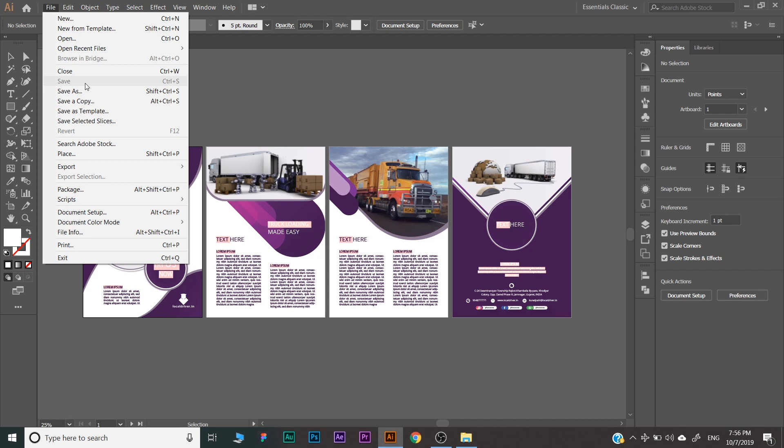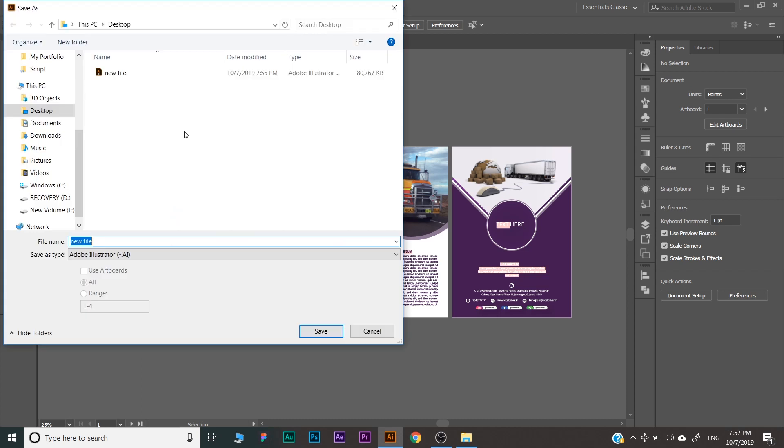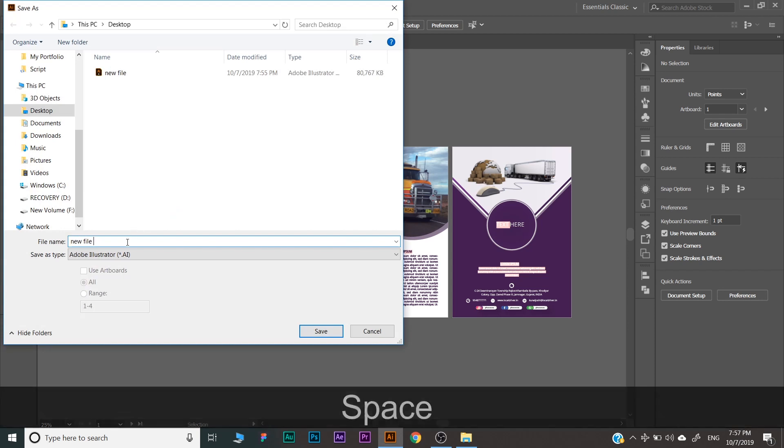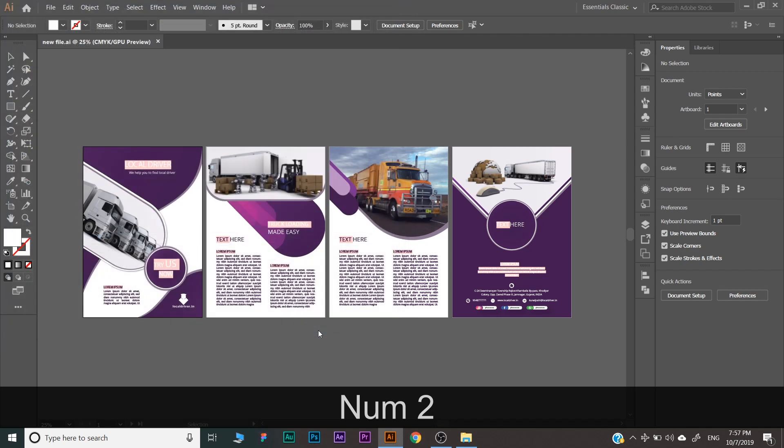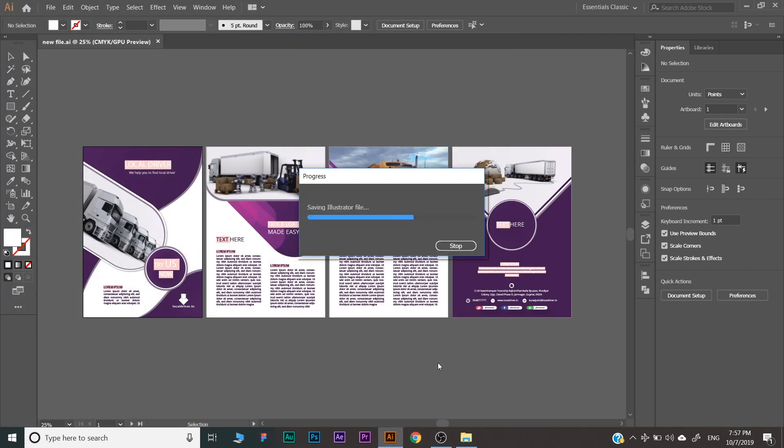But if you want to keep the existing file the same and save as another copy of the file, then go to File and Save As, or press Shift+Ctrl+S on the keyboard. As you click here, the same dialog box will be there. You can change the name again like 'new file 2' and save. Same options will be there. Just press OK. Now your every change will be saved in a new file, and your old file will be as it is.